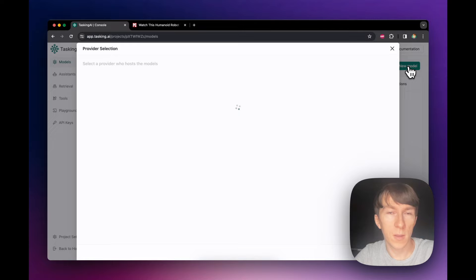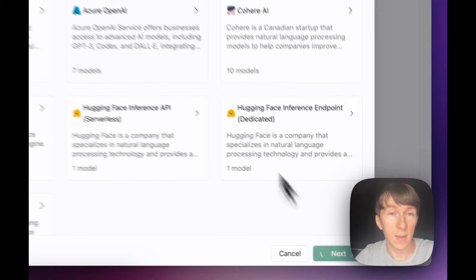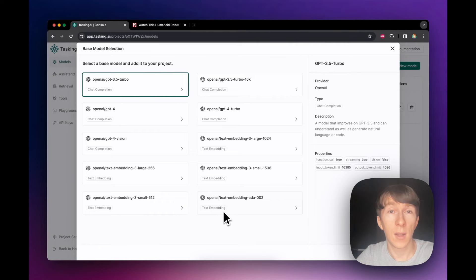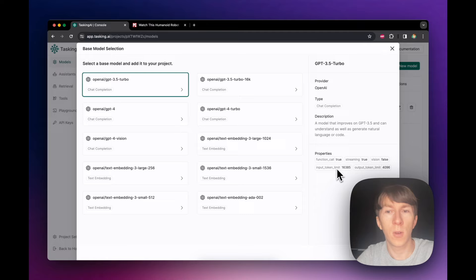I click on new model at the top right and I can see all of the different providers available. In this case I will simply use OpenAI, but note that you can also use Mistral or Claude from Anthropic by just selecting them here. When selecting the different models, you can see their properties: the provider, the type — which is chat completion — and also text embeddings, which is used for knowledge retrieval. You can also see that some models support function calling, which allows us to use tools, APIs, and plugins. There's also streaming, and input/output token limits. I will use GPT-3.5 Turbo and click confirm.